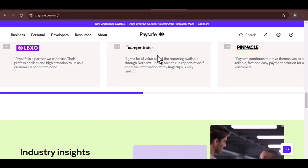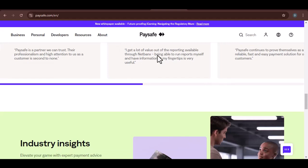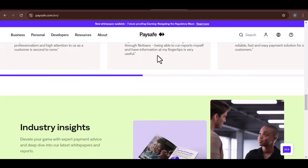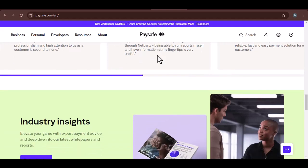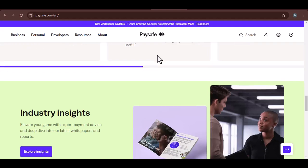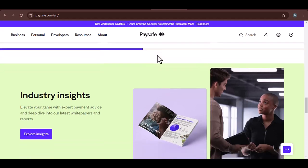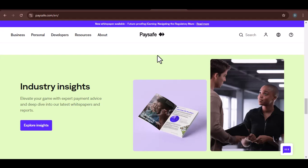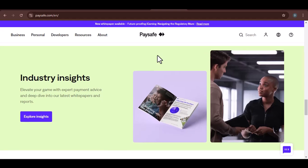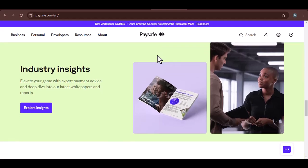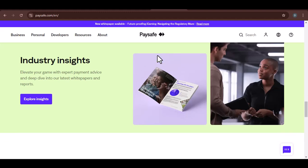Potential challenges. Regional restrictions: Paysafe may not be available in all regions. Card limitations: Some Paysafe cards may have limitations on the amount you can spend. Technical issues: There may be technical issues that prevent you from using Paysafe on Netflix.